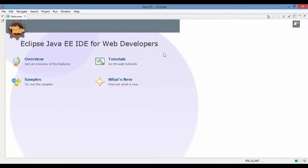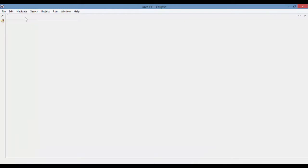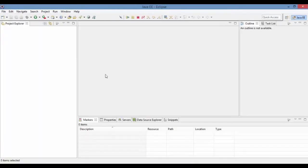So once you open that, this is the place that you see. You can get an overview of these other tutorials, etc. You don't have to worry about these. So you can go ahead and close this whole page. So this is what it's going to look like.